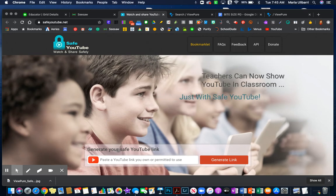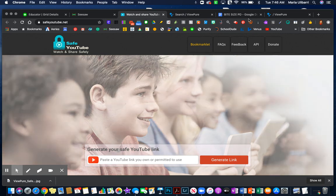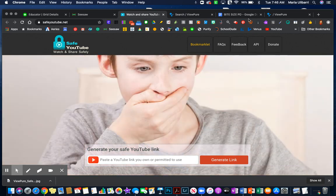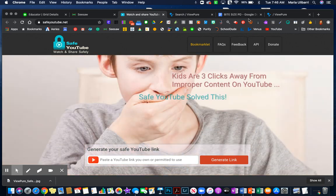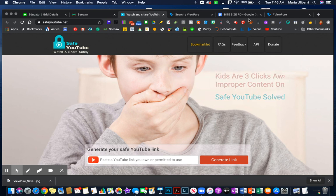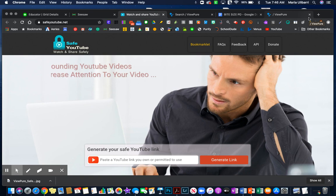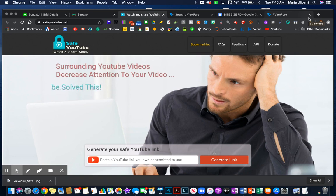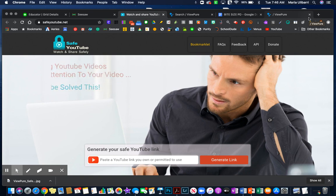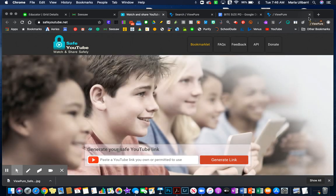Again, if I was to do that, I would have to have my video already chosen. I would easily get the URL and then paste it here and share it with students. So these are two ways that you can provide safer videos using either ViewPure or Safe YouTube.